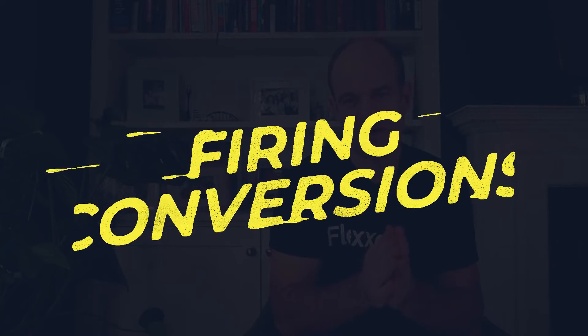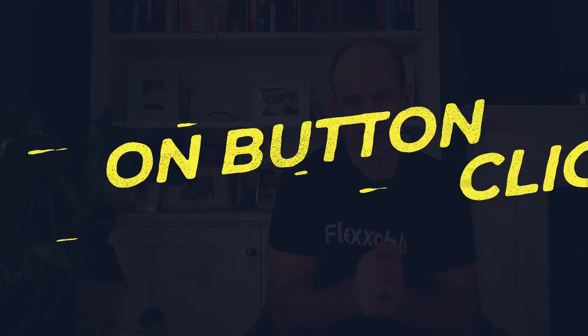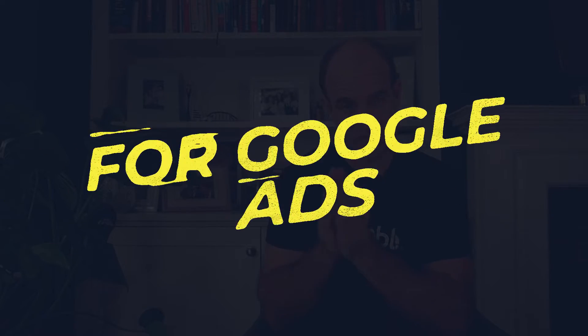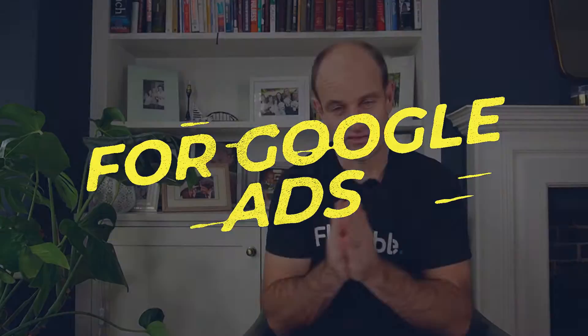Hi, it's Dan here from Flexible and today we're going to talk about how you can fire conversion events on buttons with Google Ads. All right, this is super important. Let's get stuck in.